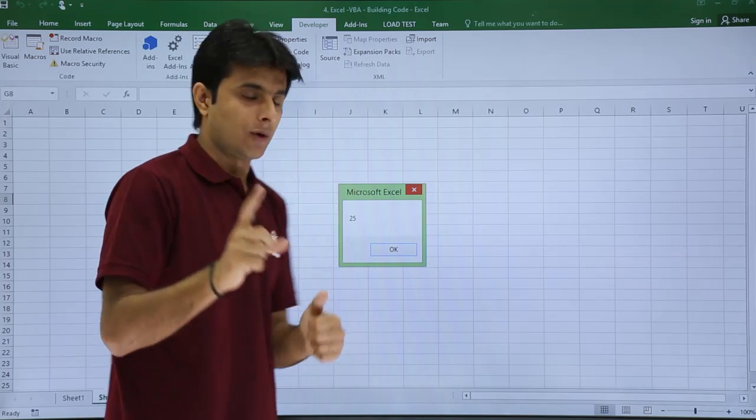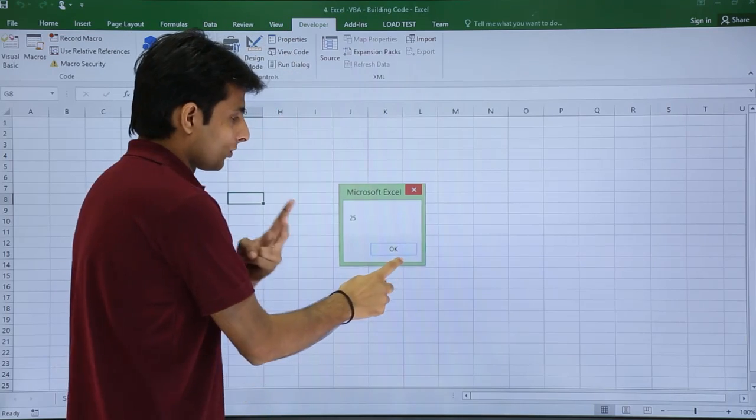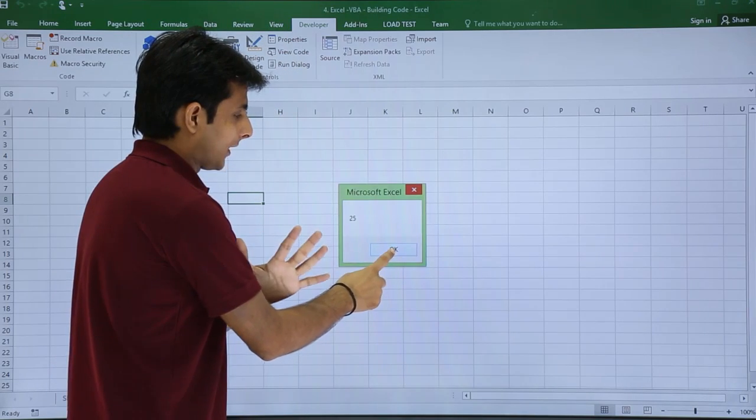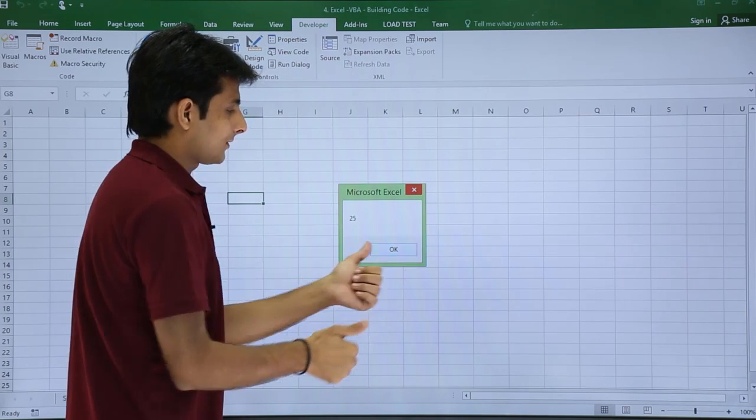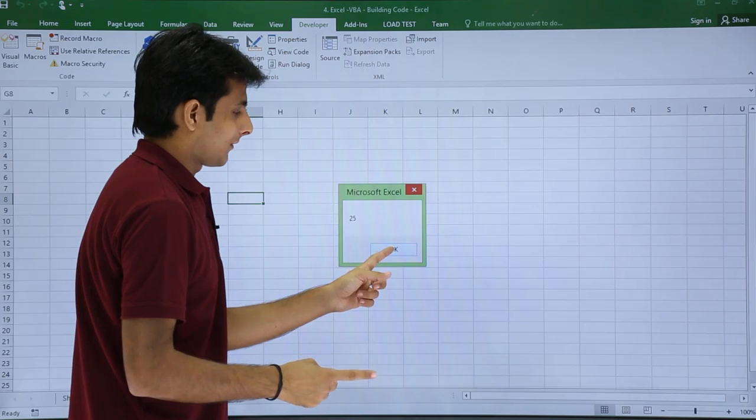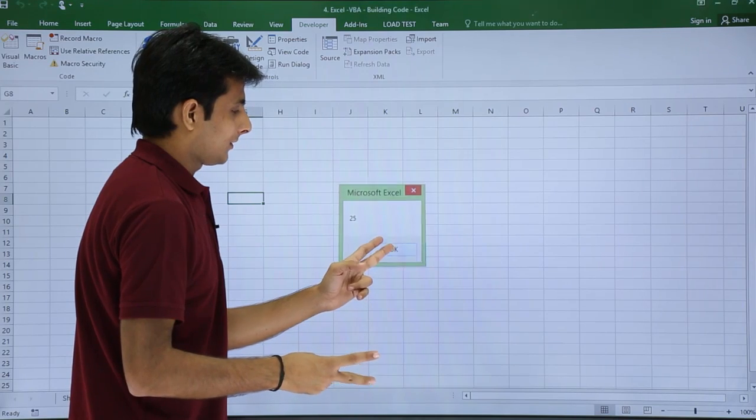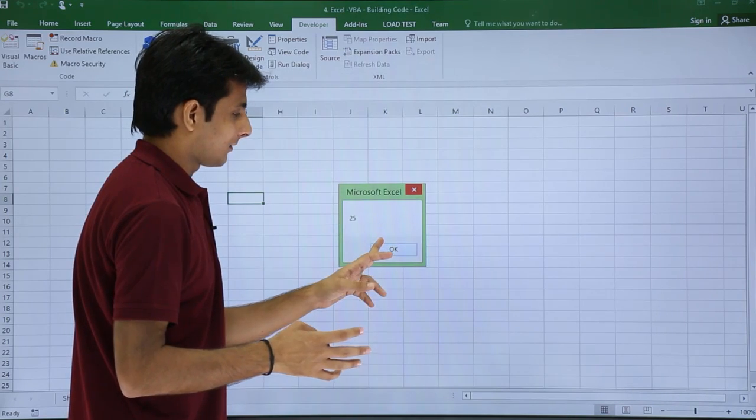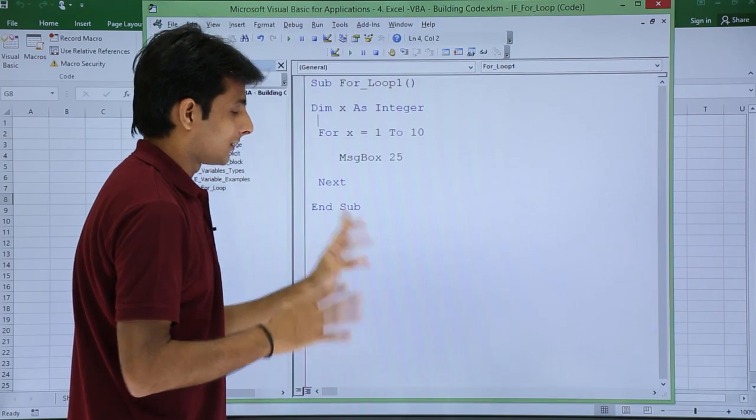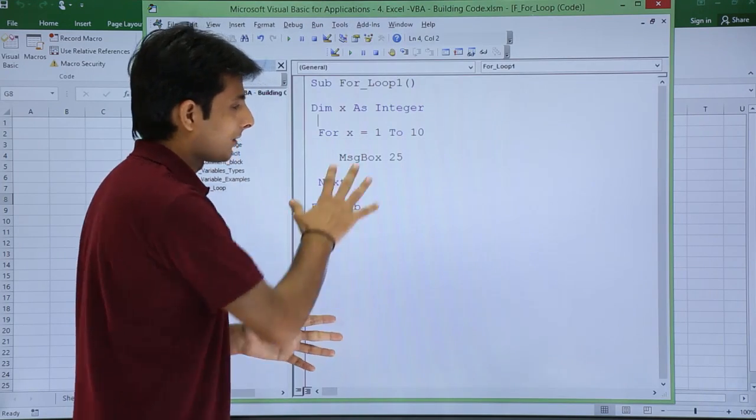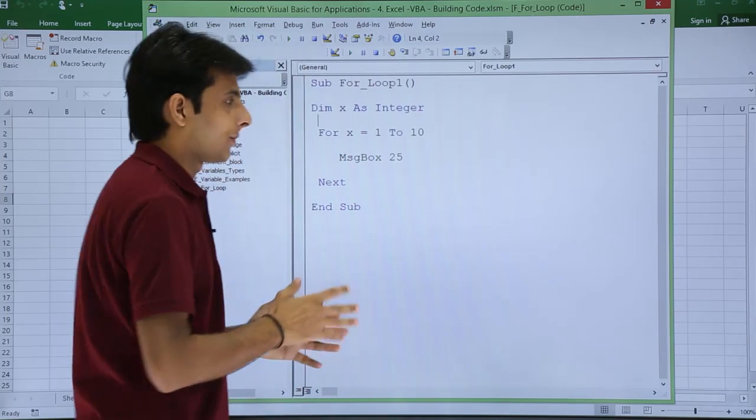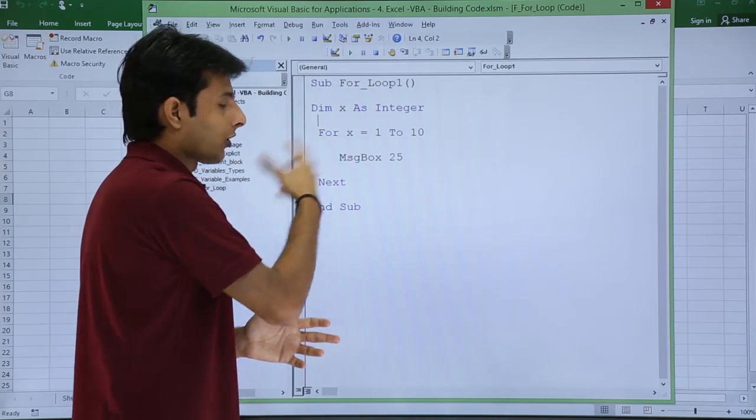I will keep my cursor at this place and click on run button. Now if you see message box 1, 2, 3, 4, 5, 6, 7, 8, 9 and then 10. So that is 10 times it has repeated.